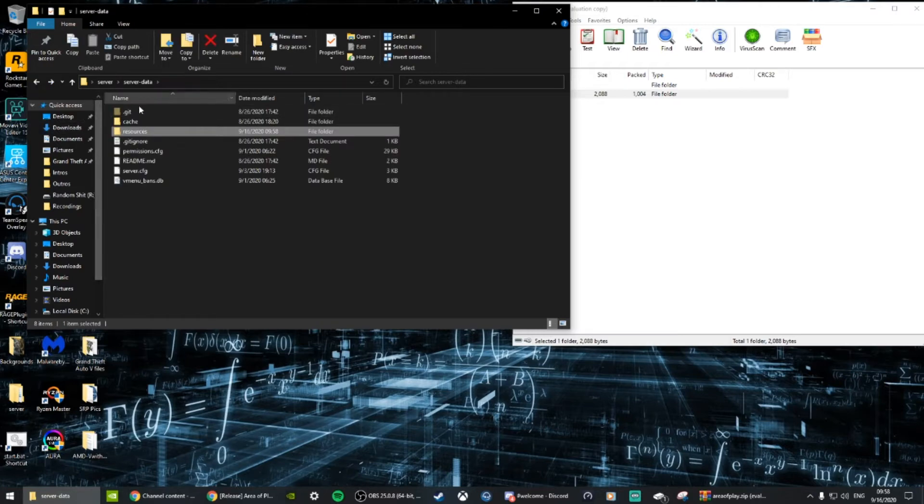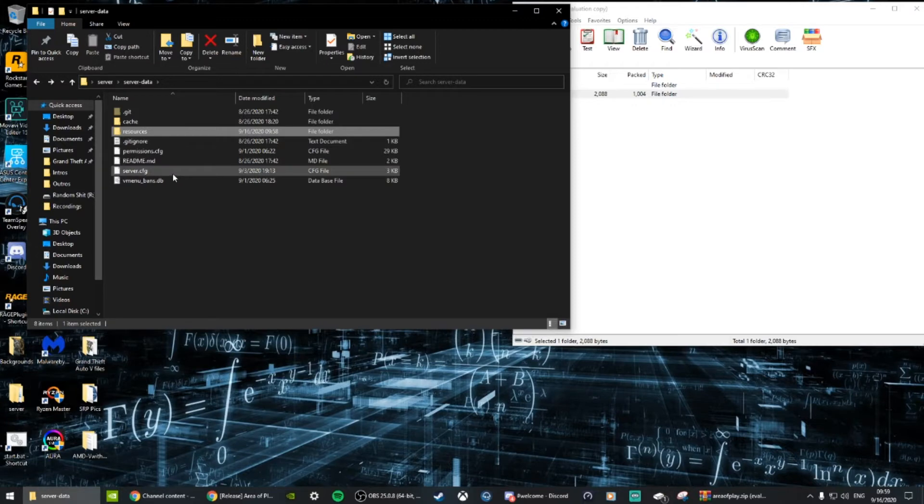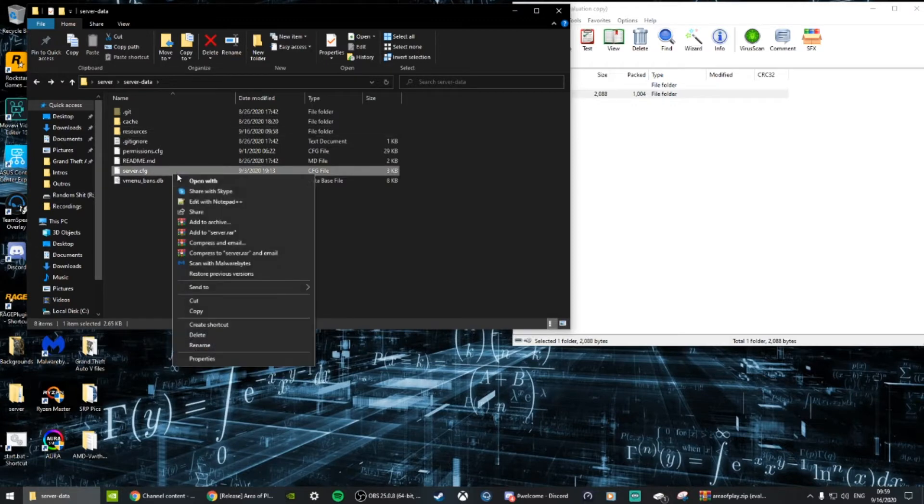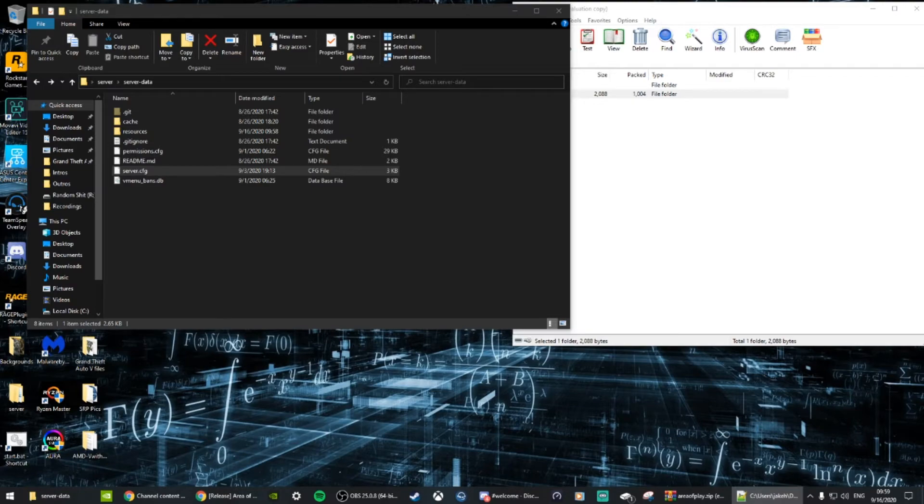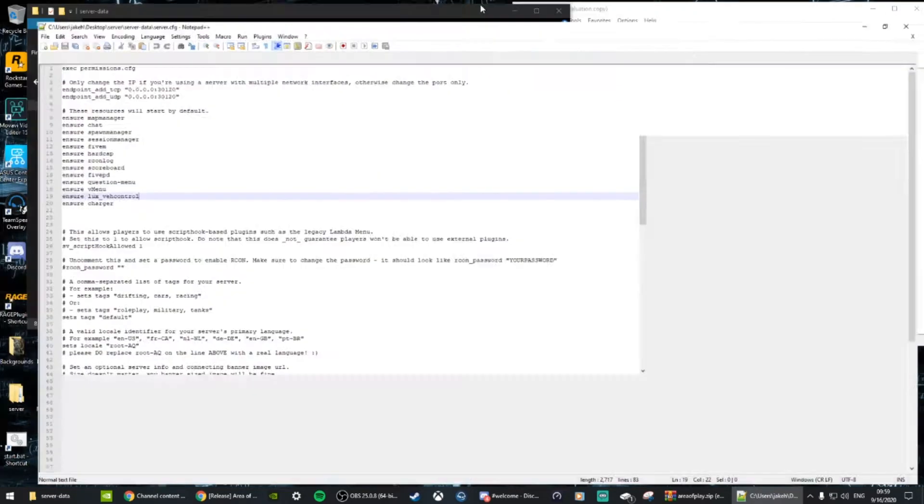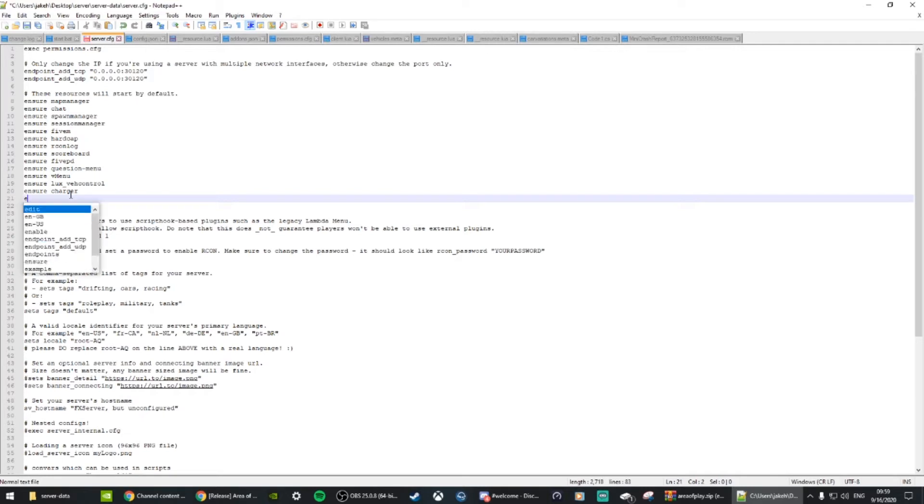Then go back to your server data and go to the server.cfg file, edit with Notepad++. Then you're going to type 'ensure', if I can spell.